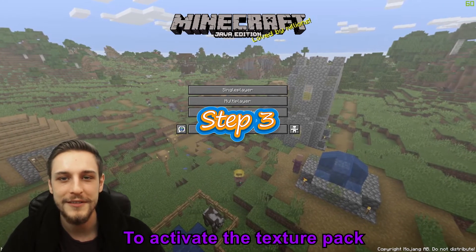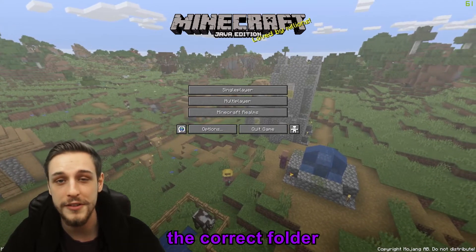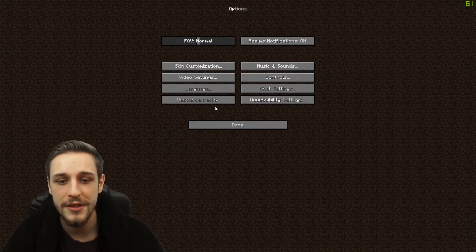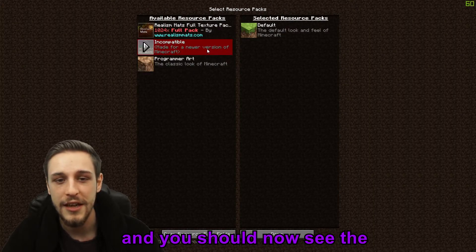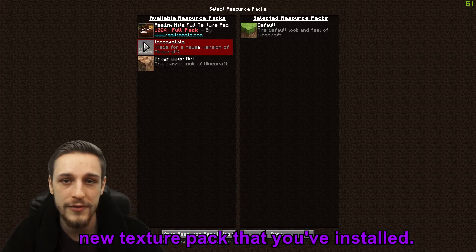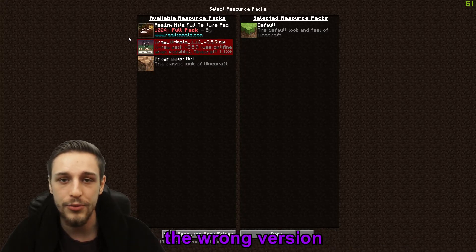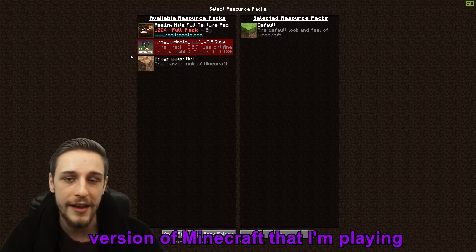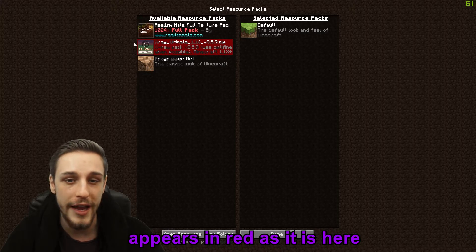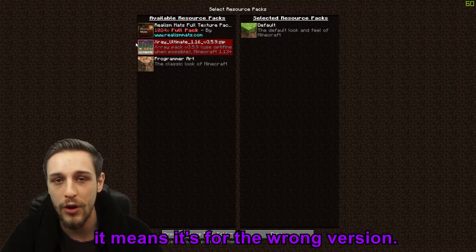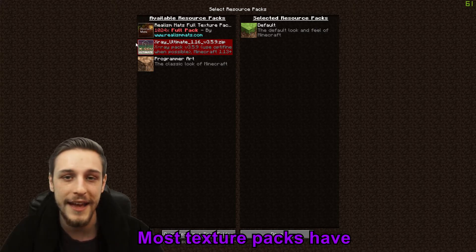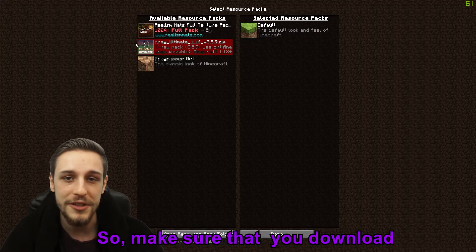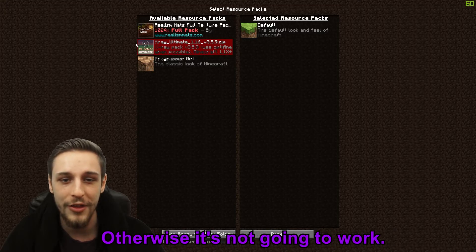Step three: to activate the texture pack you've just installed into the correct folder, all you need to do is go to your Options, back to Resource Packs, and you should now see the new texture pack you've installed. I've intentionally installed the wrong version of this texture pack to show you that if it appears in red, it means it's for the wrong version. Most texture packs have lots of different versions for the different versions of Minecraft, so make sure you download the correct one, otherwise it's not going to work.